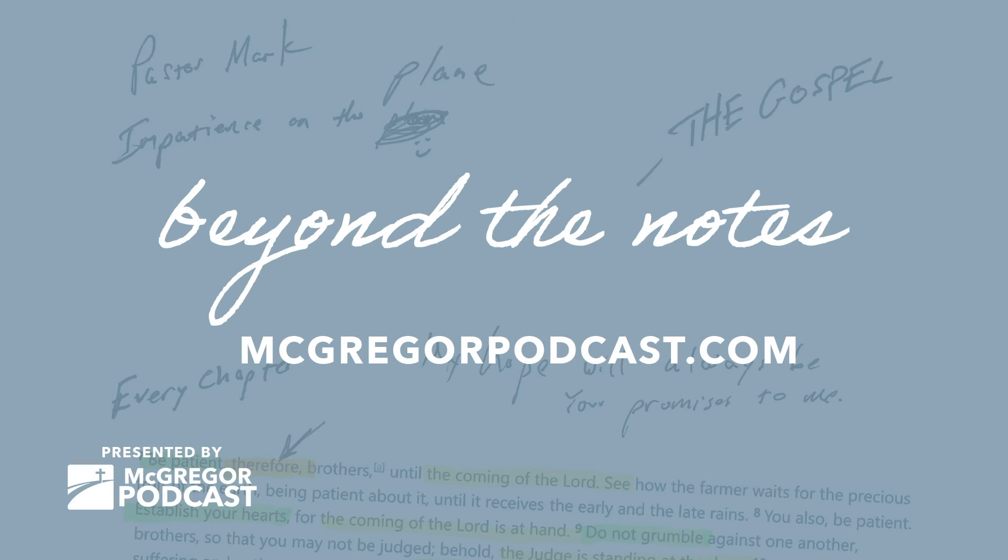One of the Here at Home podcasts that I have the privilege of hosting. And as we've talked about the power of the cross, if you listen in on Thursday when that episode, new episode is released, you'll have a chance to hear someone's very own story of the power of the cross and they're coming to saving faith in Jesus Christ. I hope you listen in to that. I know it will bless you and it will encourage you as well. Thanks again for listening to another episode of Beyond the Notes.